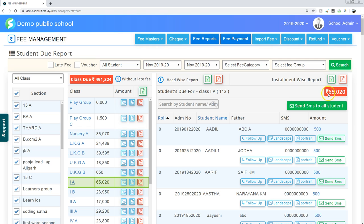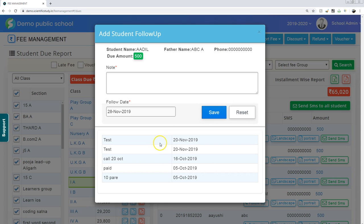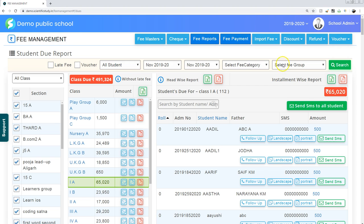How much is the fee due? 65,020 rupees. Here you can do four things. Number one, follow up. You can follow up with any student, any parents.